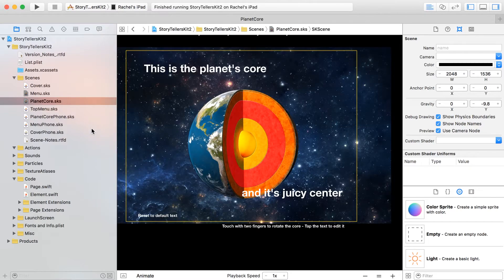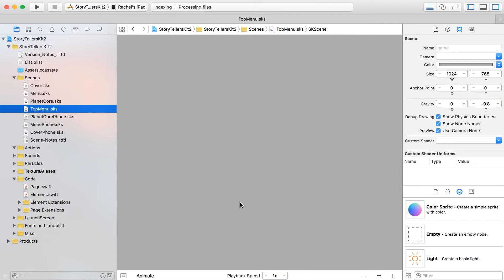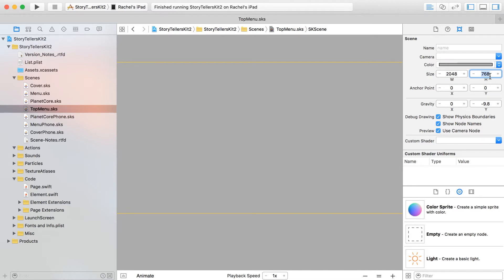I named this top menu, just kind of implying that it's going to hold on to our menu buttons. I do want to make this the same size as the iPad scene, or roughly the same size, so I'm going to put in here 2048 by 1536.